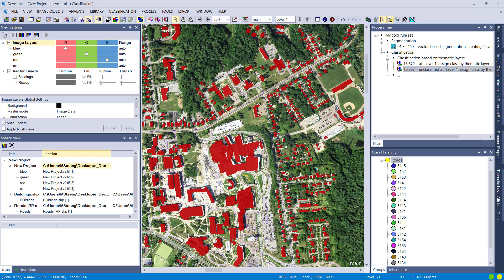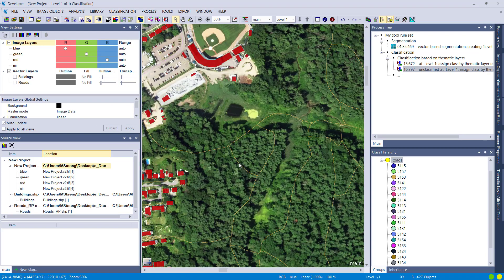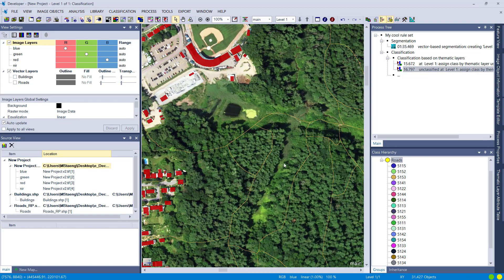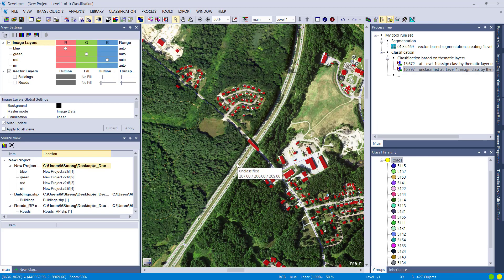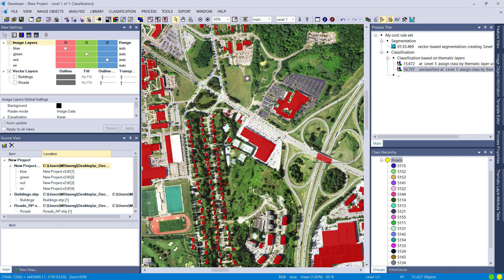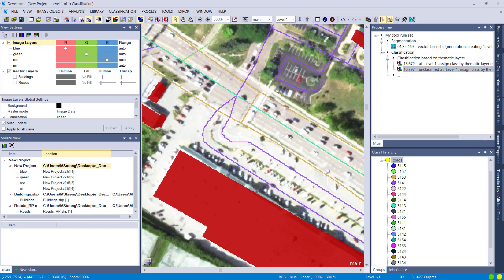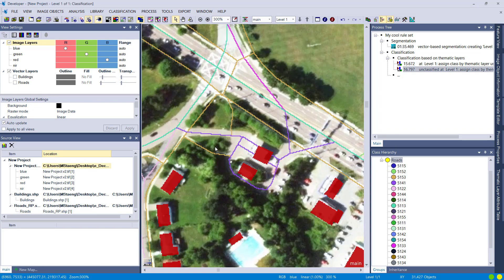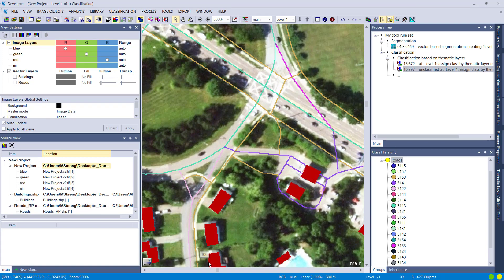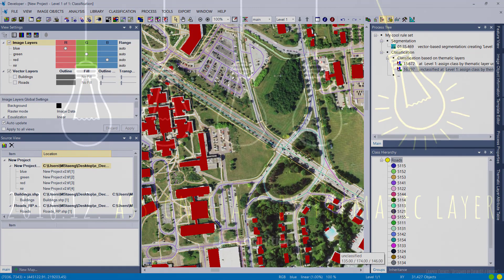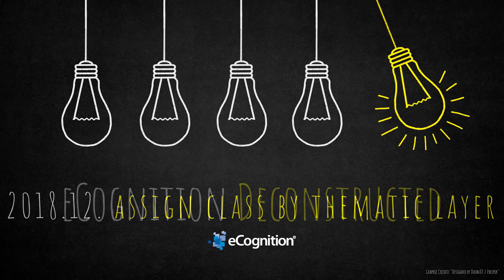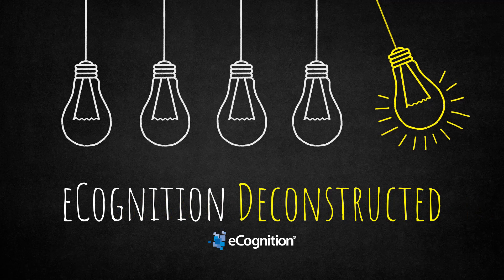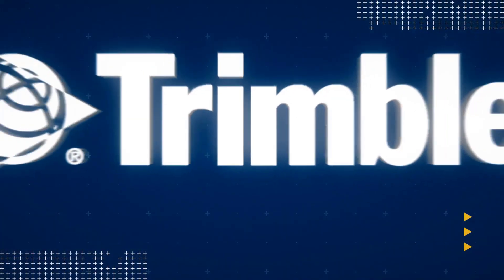I actually have no idea what these road code numbers mean, but perhaps you do. You can also see that the bridge here is misclassified, but that's because the thematic layer itself is wrong — you could write a rule set to improve the classification and update the thematic layer. Anyway, thank you for watching and for your interest. I hope you learned something new, and I'm almost 100% sure you'll use this algorithm in your next rule set. Good luck and see you next time!